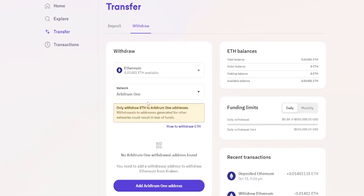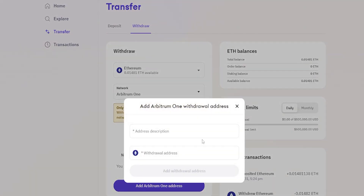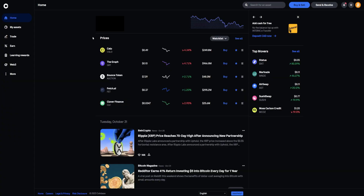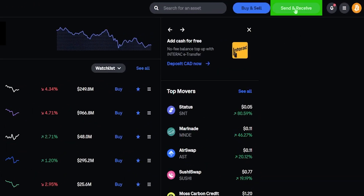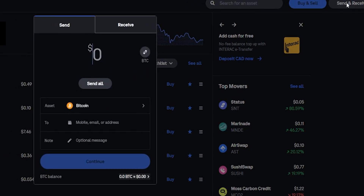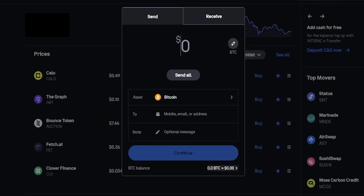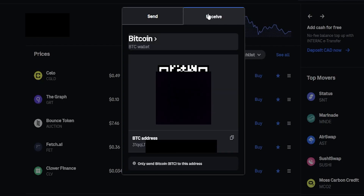Now add an address to send the coins to by clicking the address field. Give the address a description and paste in the deposit address of the destination. To keep it simple I'll use Coinbase again, so I'll bring Coinbase into frame. On Coinbase I need to find my deposit address for Ethereum on the Arbitrum network — I'll go to Send and Receive. On other exchanges it may say Deposit or Transfer.